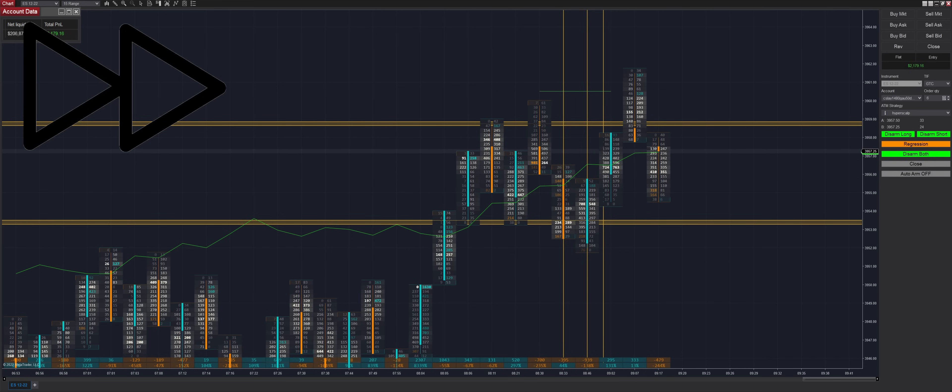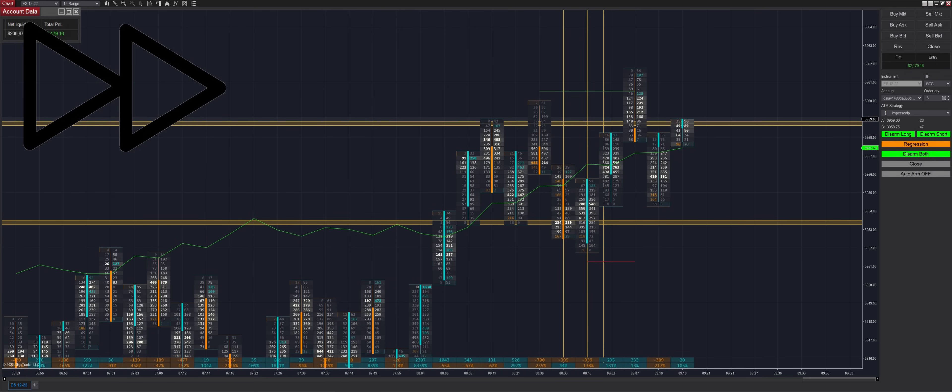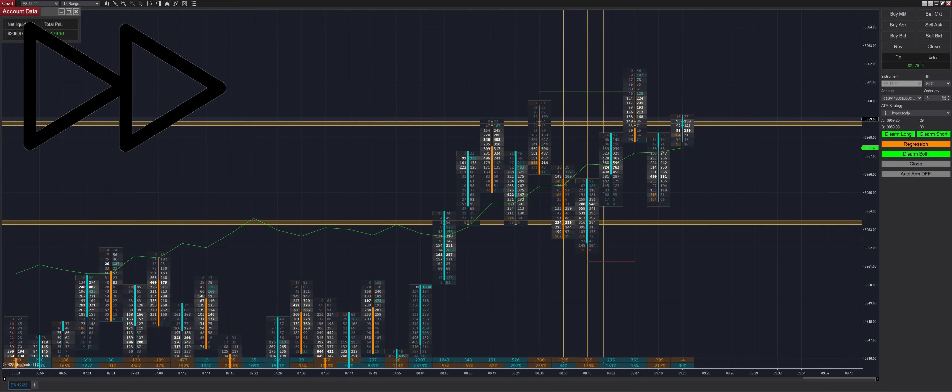Also guys, by the time this video is out, you're going to want to make sure that you've rolled over to the new ES contract, which is 0323. If you're not trading that you're going to see really low volume, and you might have a lot of liquidity issues, leading to potential losses that are higher than normal.